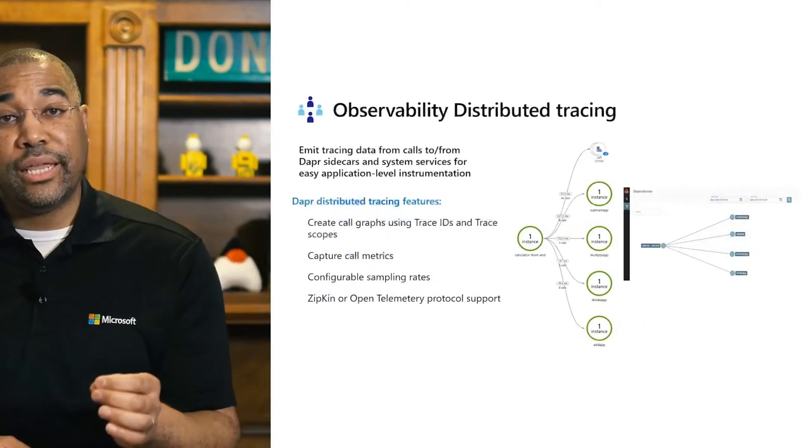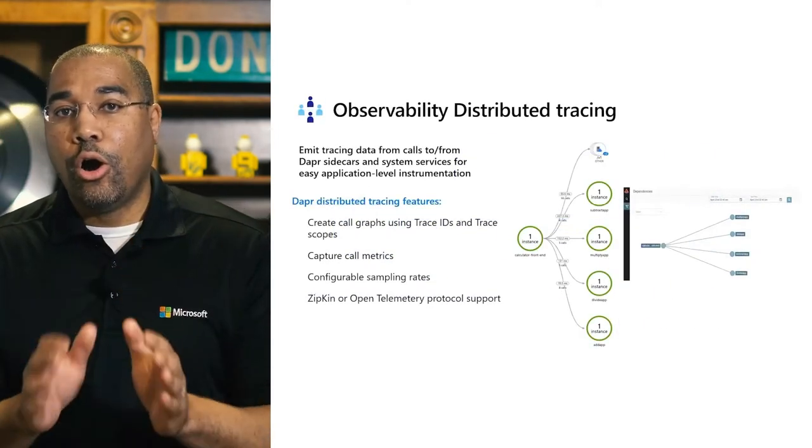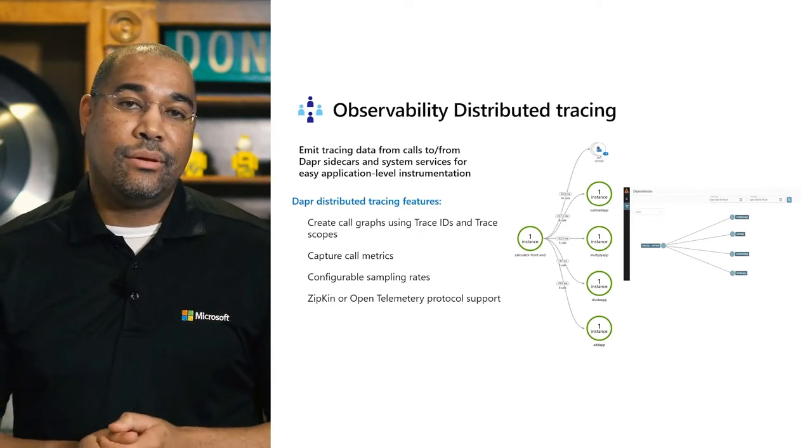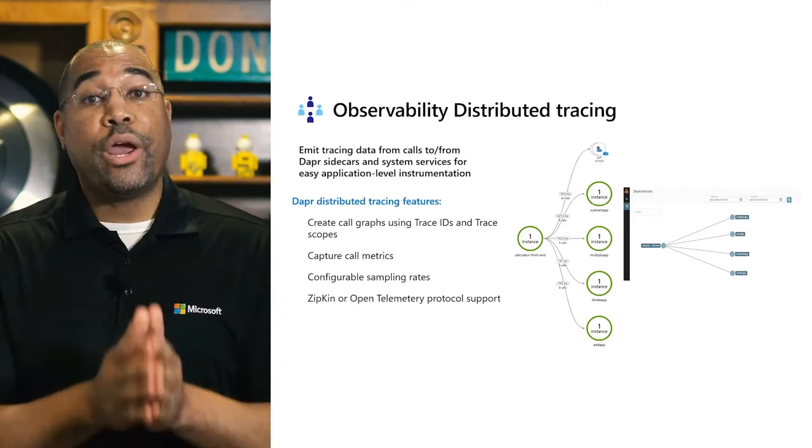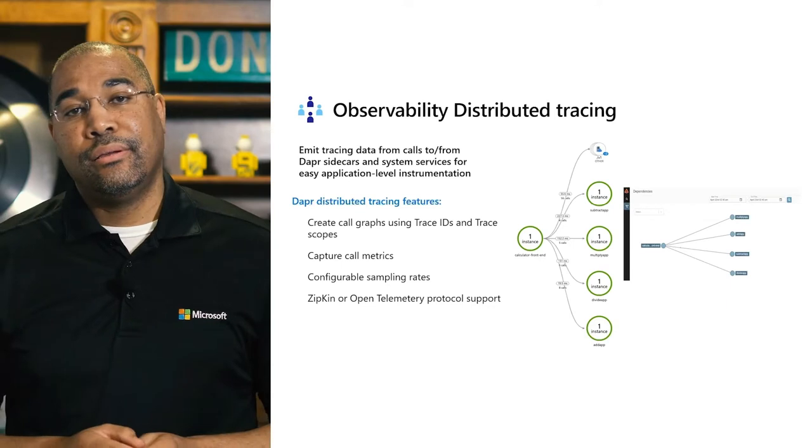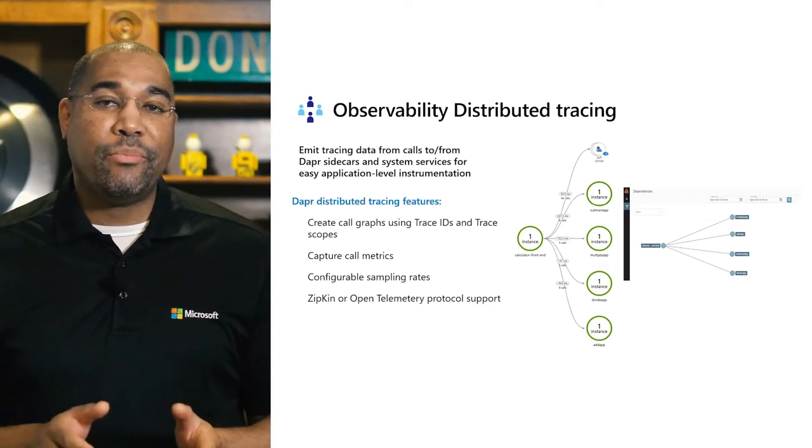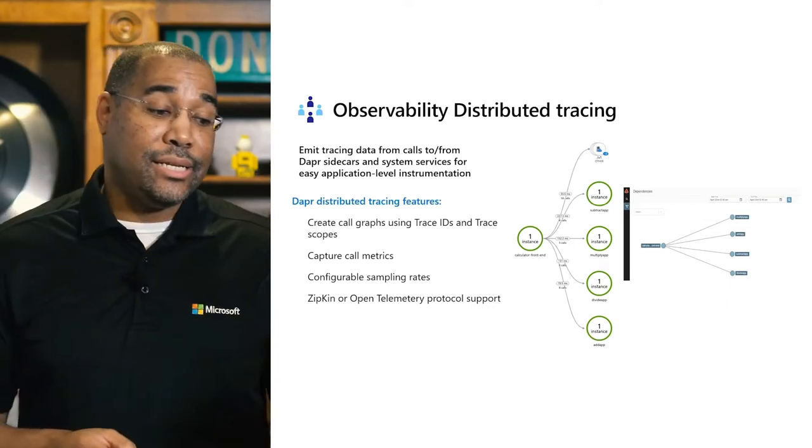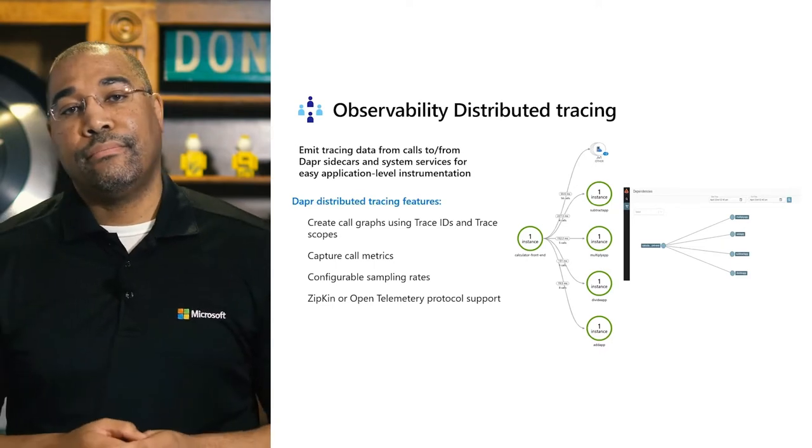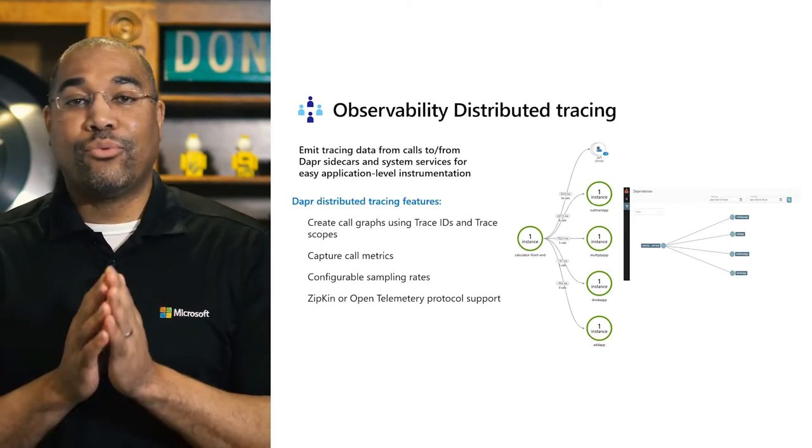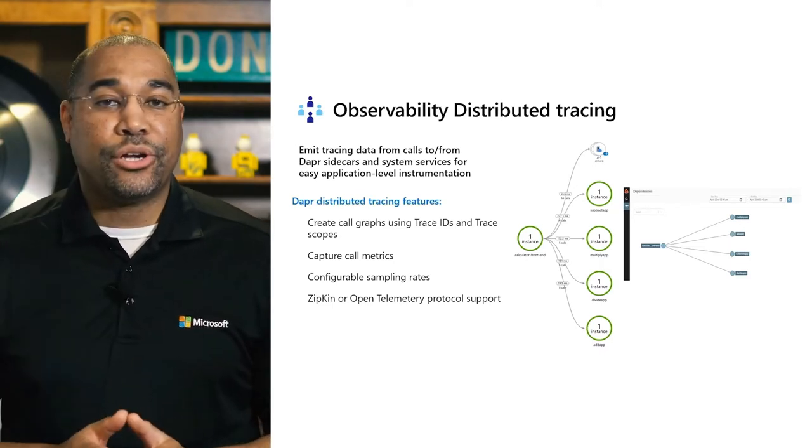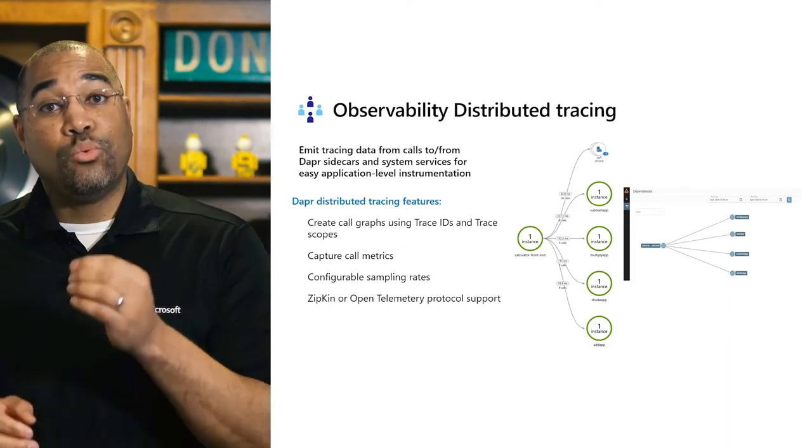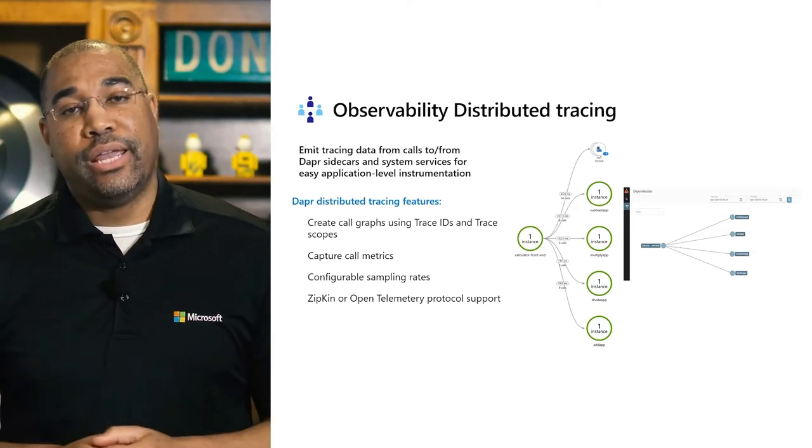Observability gives us tracing across all the services in our application. With DAPR, we can configure where we want our telemetry sent. This slide shows the same information visualized from Application Insights and Zipkin. As a developer, we don't have to write any special code. By running our application with DAPR, we get this for free.